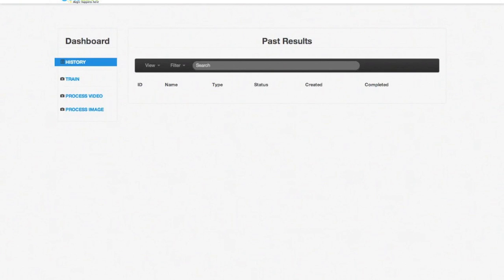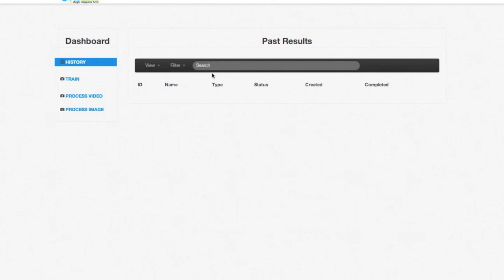When you log into the dashboard, the first thing you will see is the history tab where you can see all the videos or pictures you have already analyzed. In this case we don't have any previous tasks, so we'll go ahead and try to create a new one.